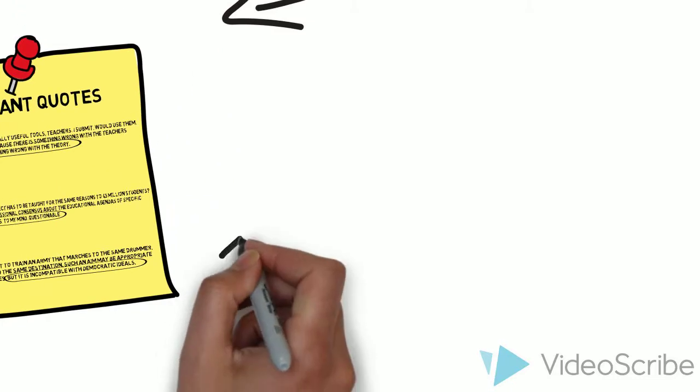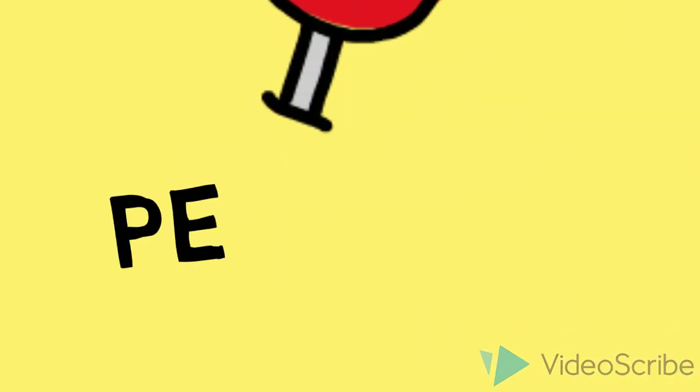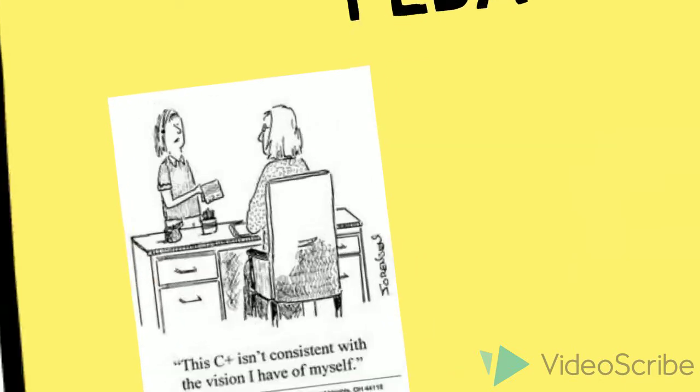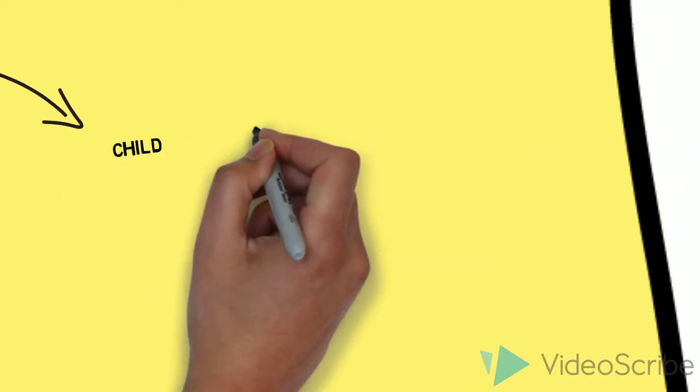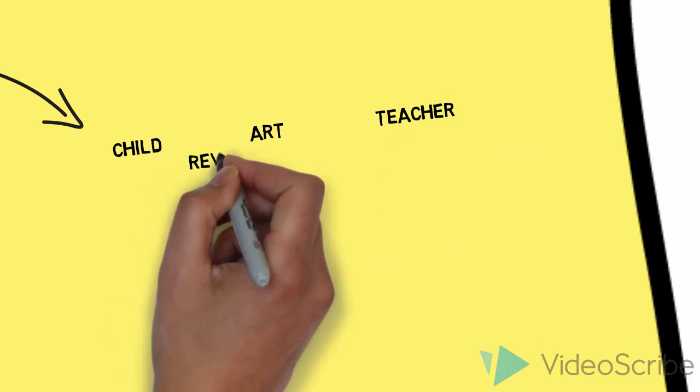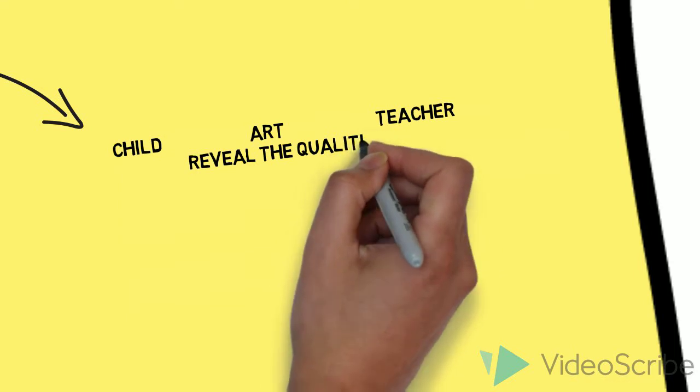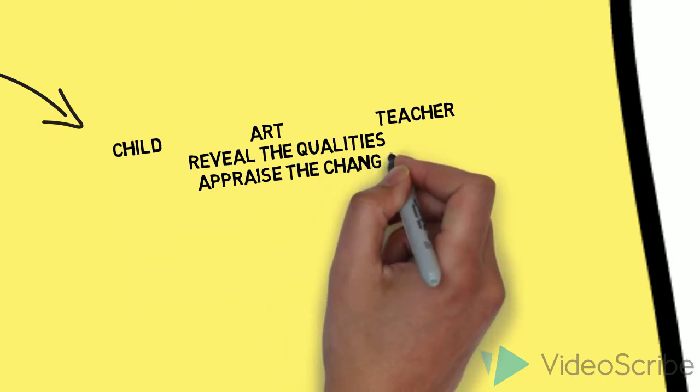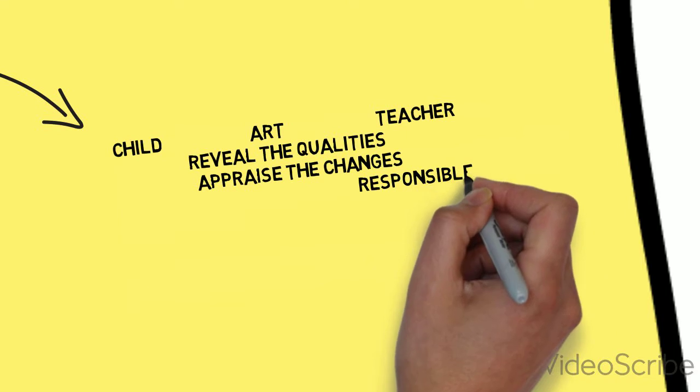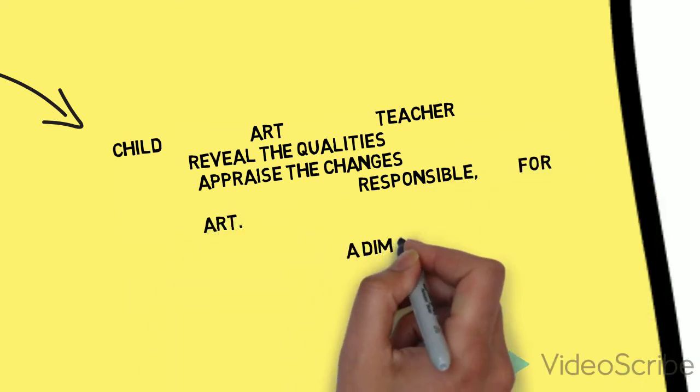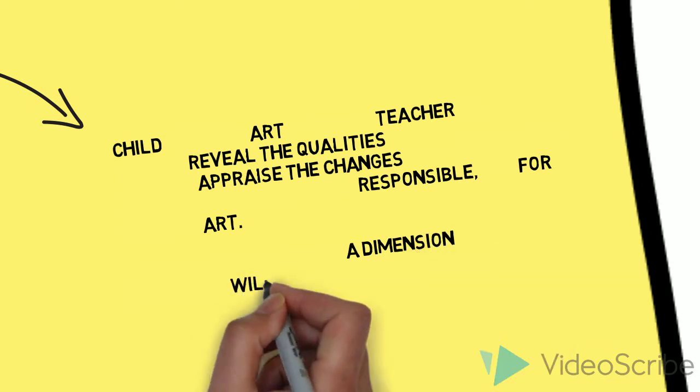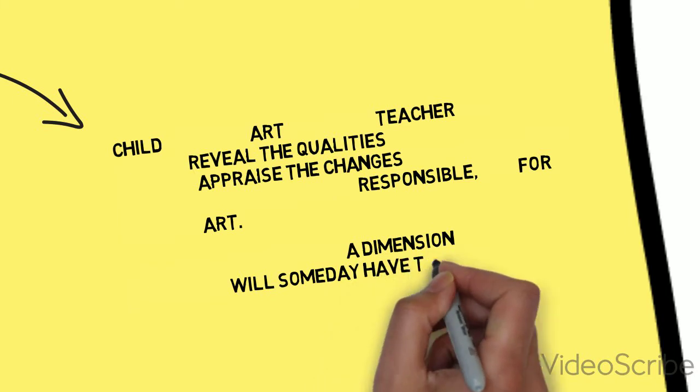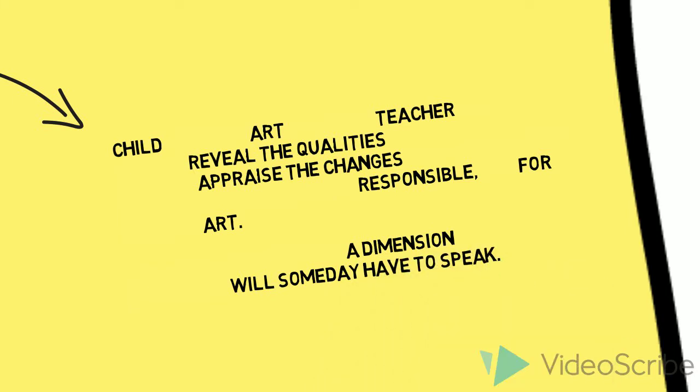Eisner suggested that if we were to think about applying what he called the aesthetic experience to curriculum in our schools, that students and teachers would have to become connoisseurs of their art. Only after they were connoisseurs could they become critics. He writes, if the child is viewed as an art product and the teacher as a critic, one task of the teacher would be to reveal the qualities of the child to himself and to others. In addition, the teacher as critic would appraise the changes occurring in the child. But because the teacher's task includes more than criticism, he would also be responsible, in part, for the improvement of the work of art. In short, in both the construction of educational means, the curriculum, and the appraisal of its consequences, the teacher would become an artist for the criticism itself when carried to its height as an art. This, it seems to me, is a dimension to which curriculum theory will someday have to speak.